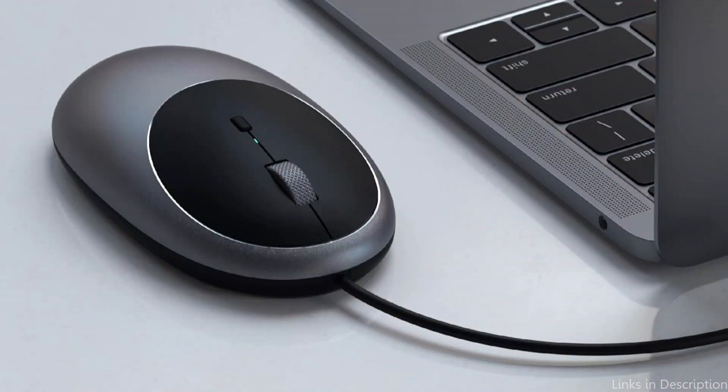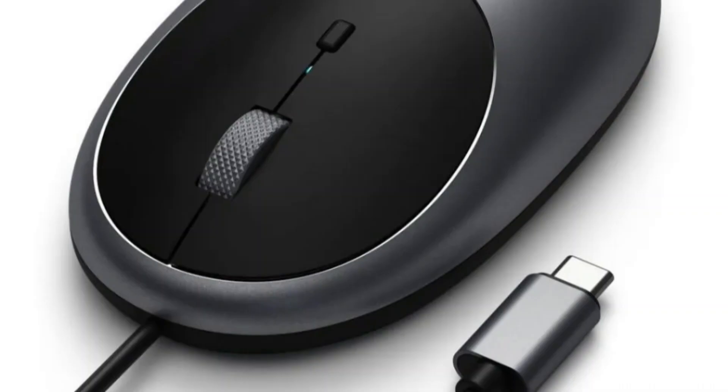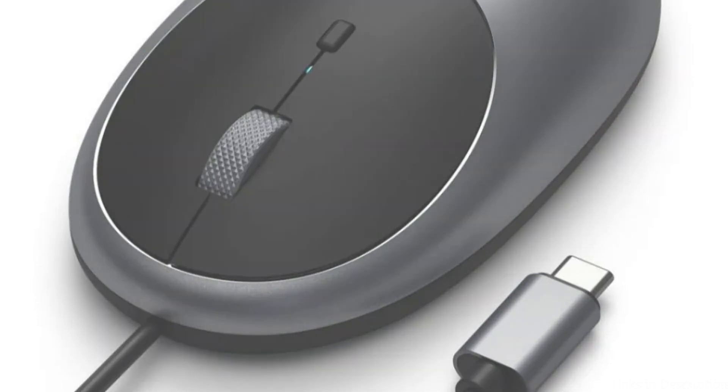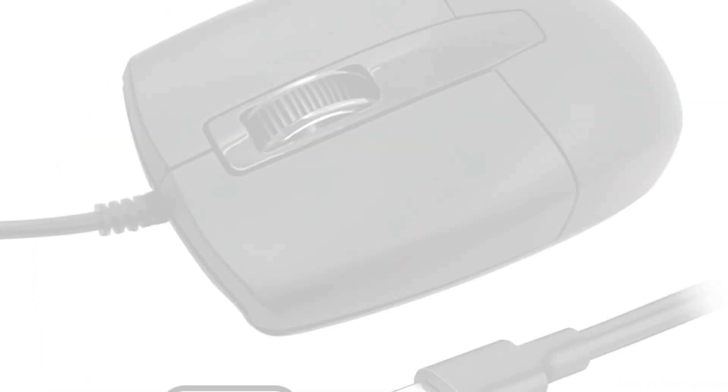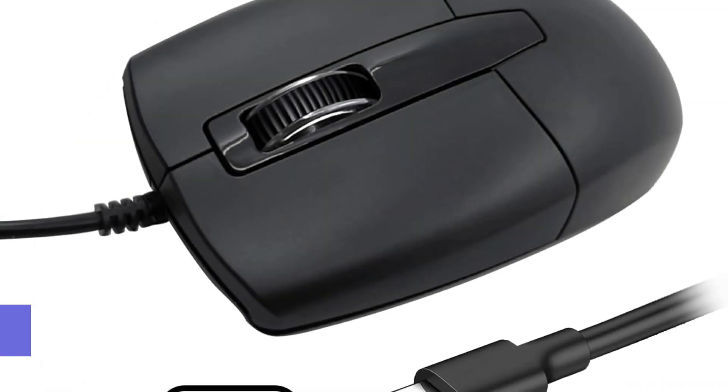For users who frequently find themselves in noisy environments, this feature adds a layer of convenience by enabling you to work without bothering those around you. On number three, we have Lunasa Wired Mouse.